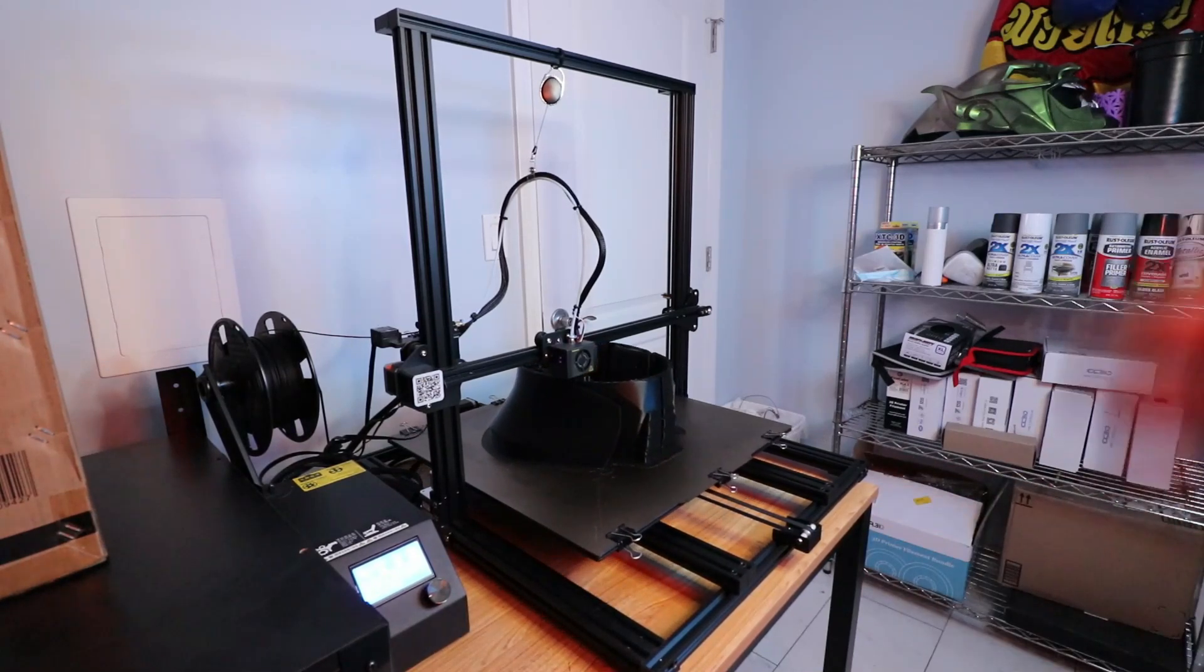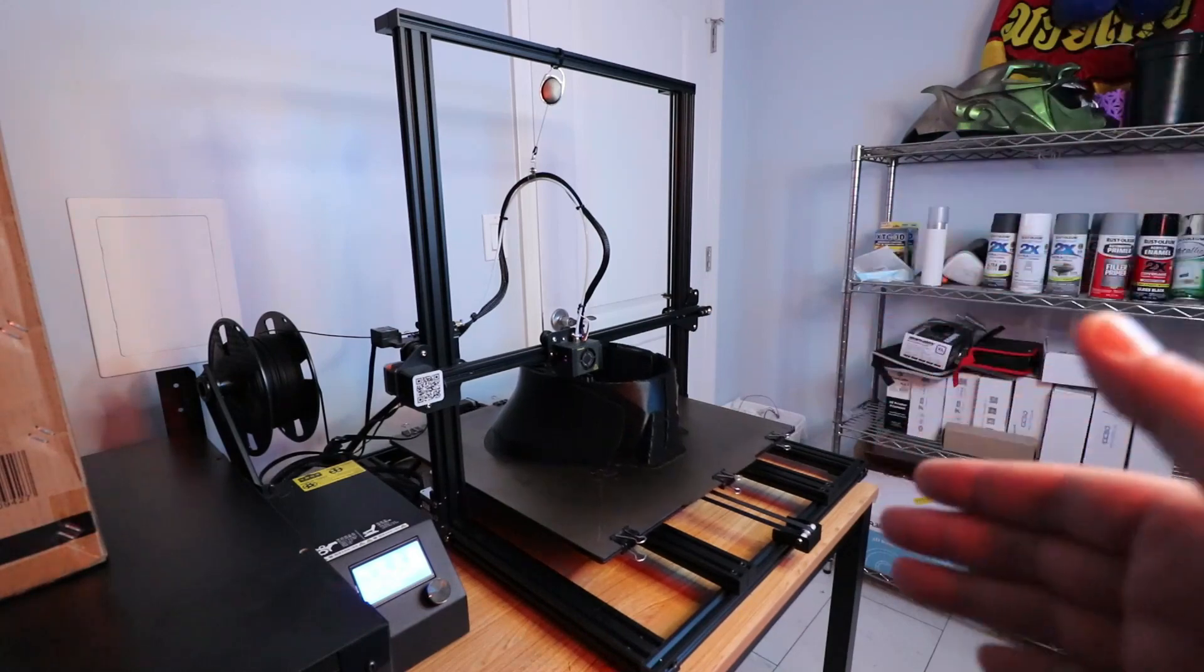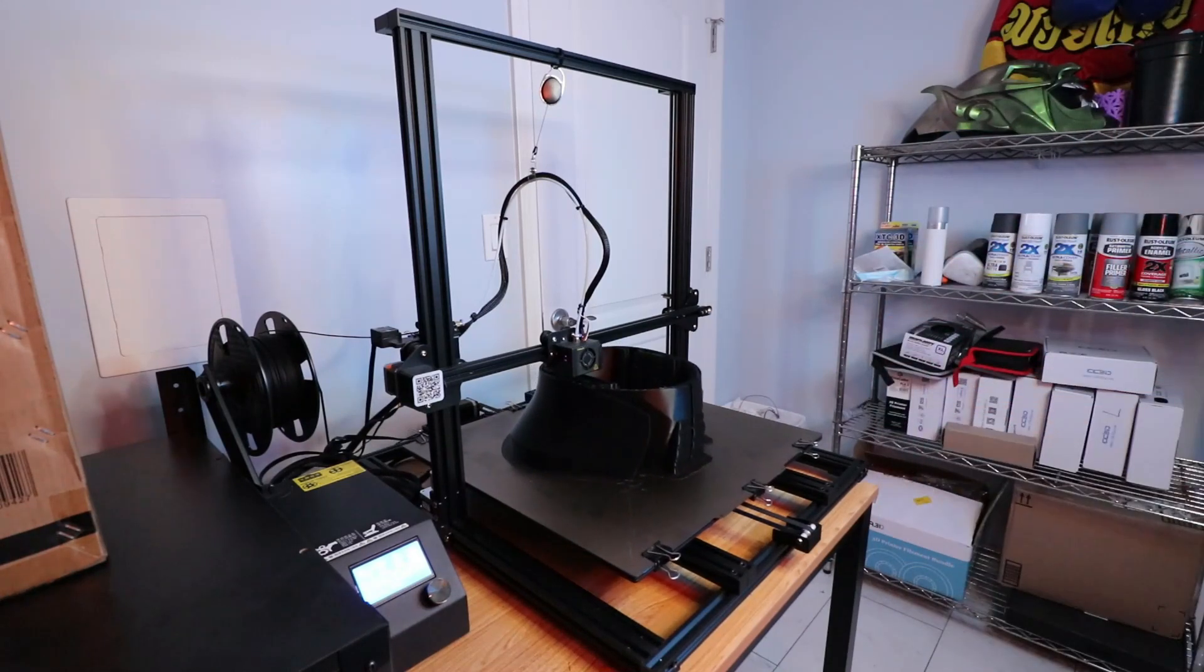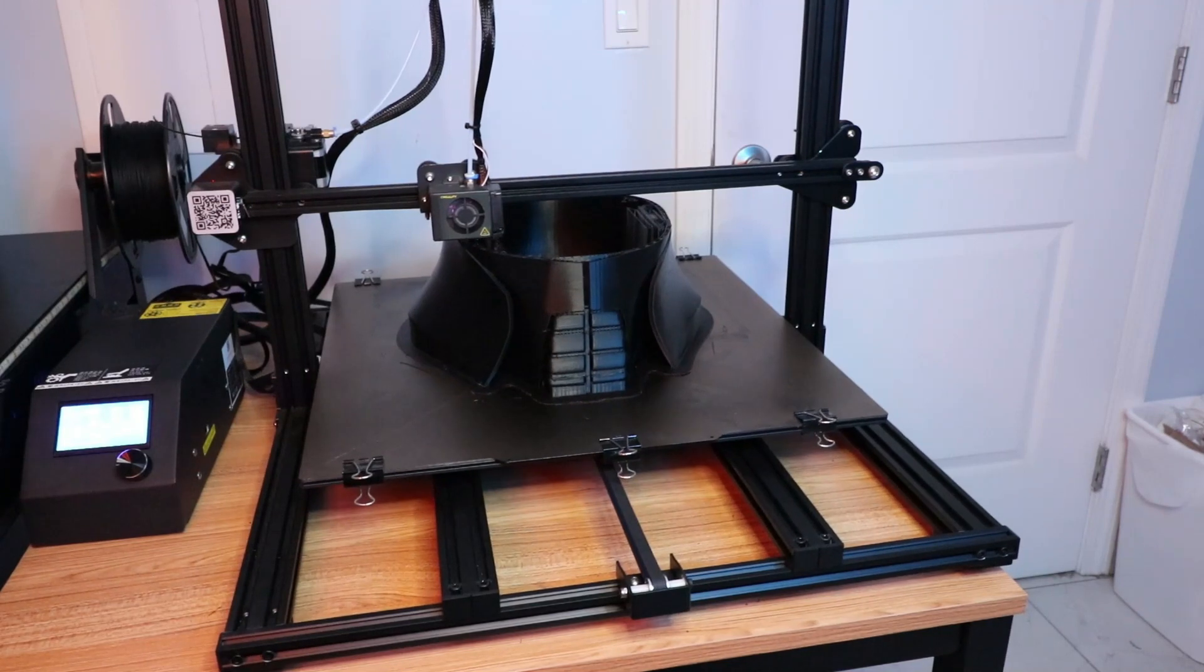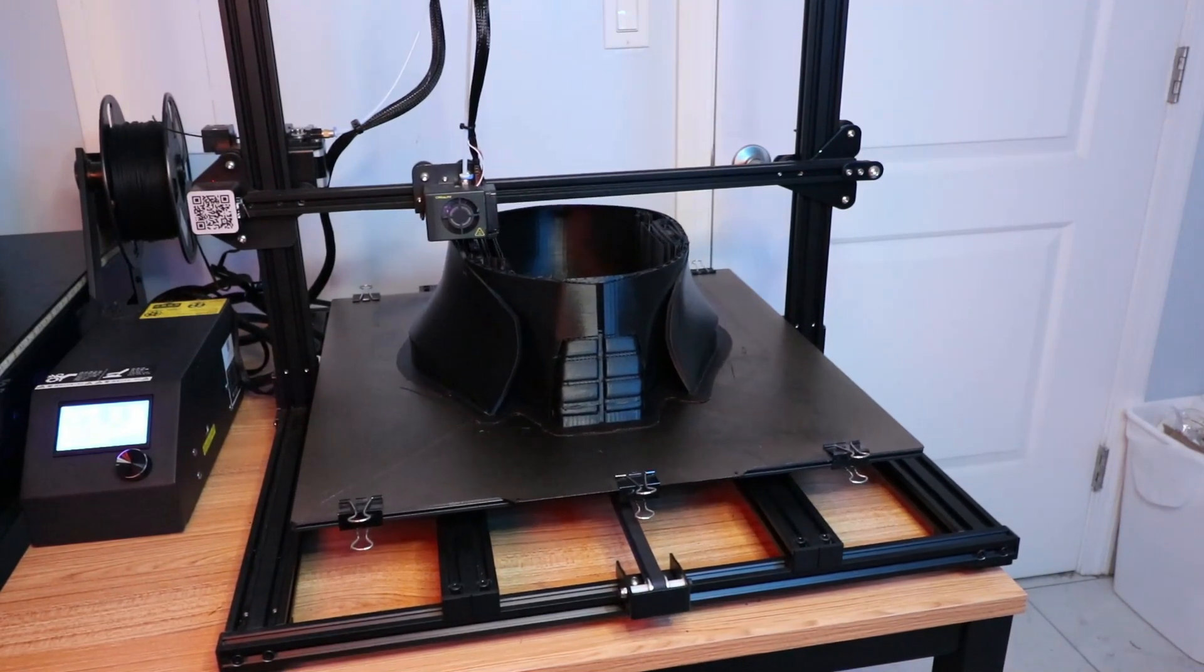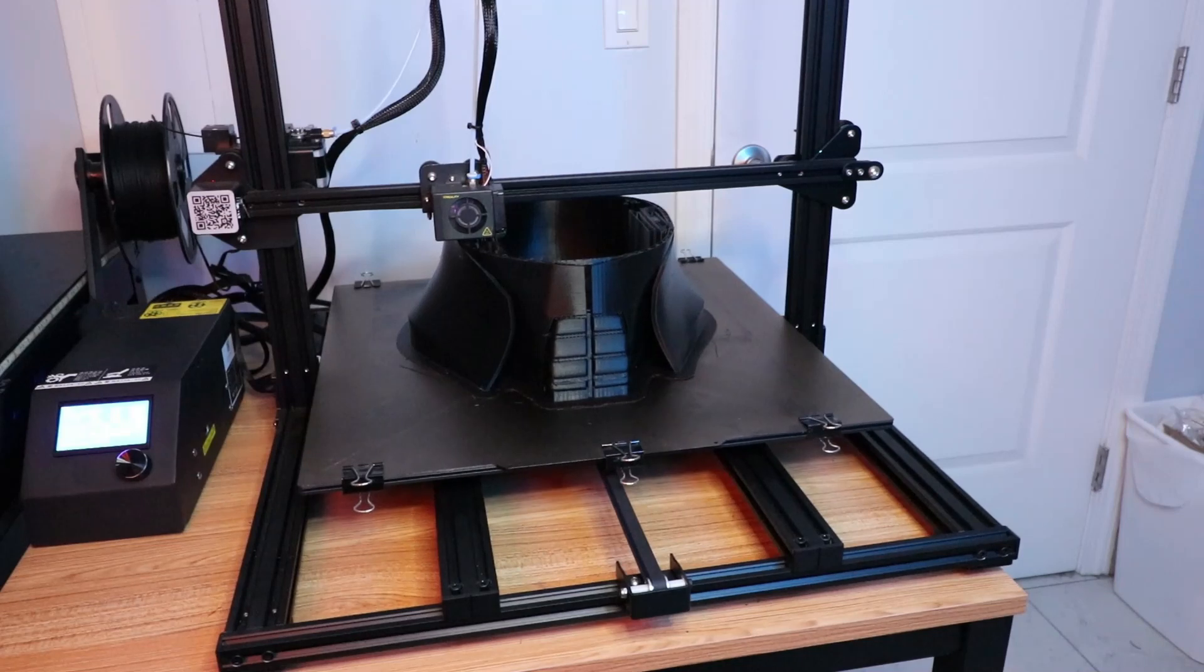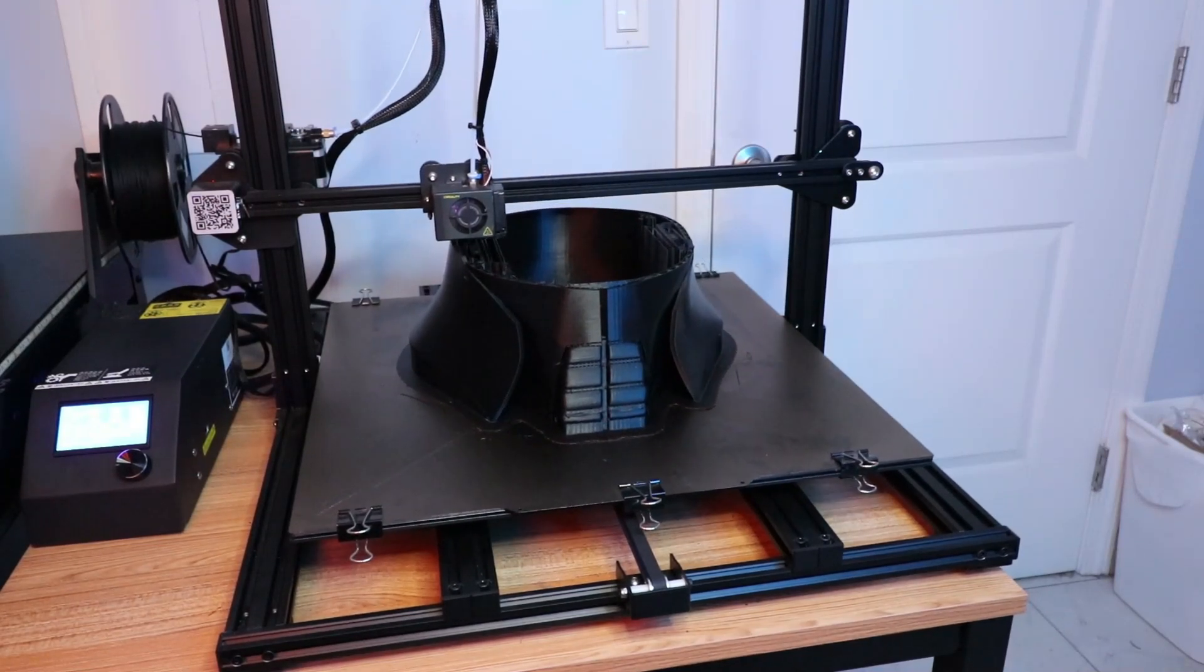I can't wait for this Starkiller helmet from Andor to finish printing. It's an all-in-one print, so I didn't have to break it up into little pieces and chop it this way and that like I did with the Green Goblin. I just 3D modeled it and started printing.